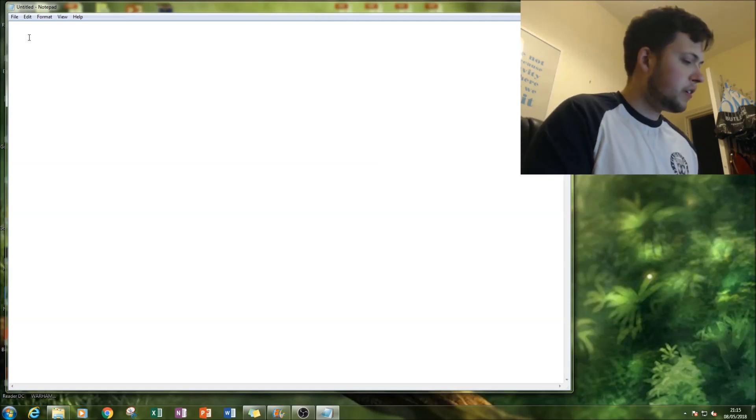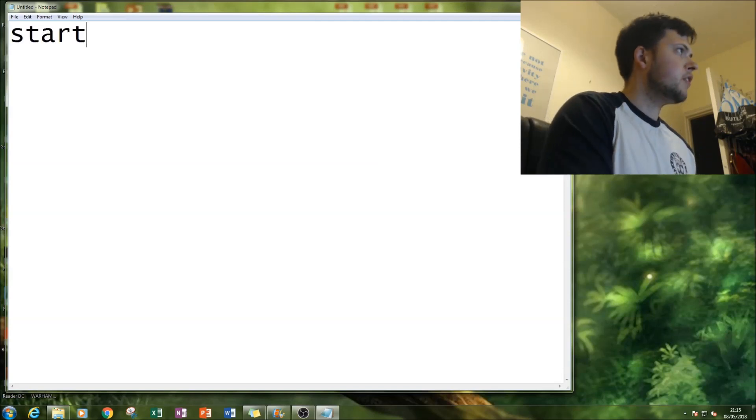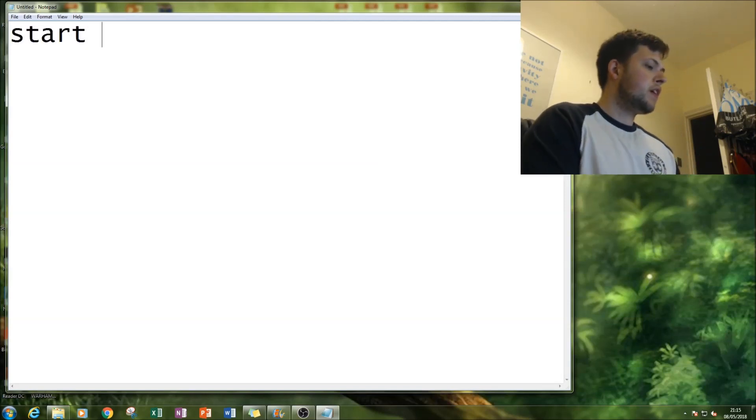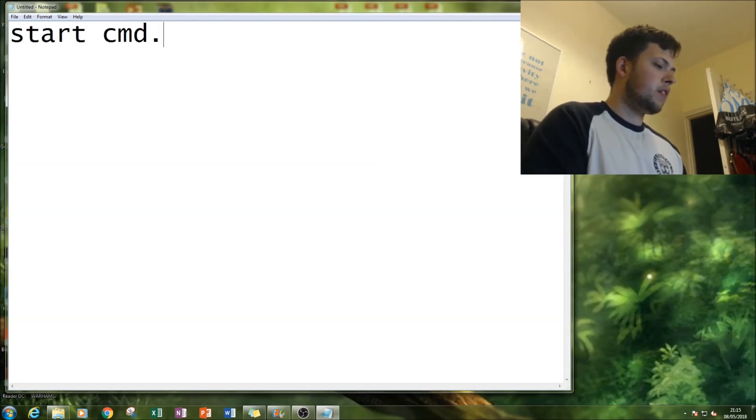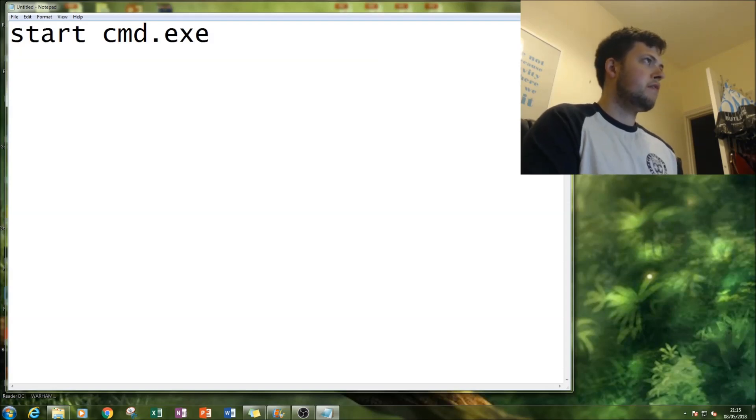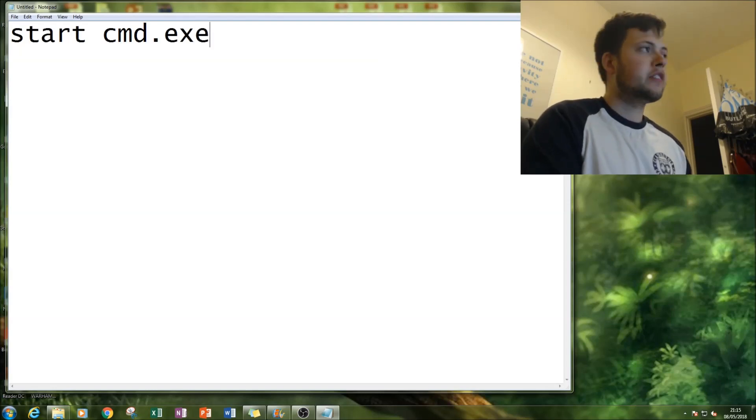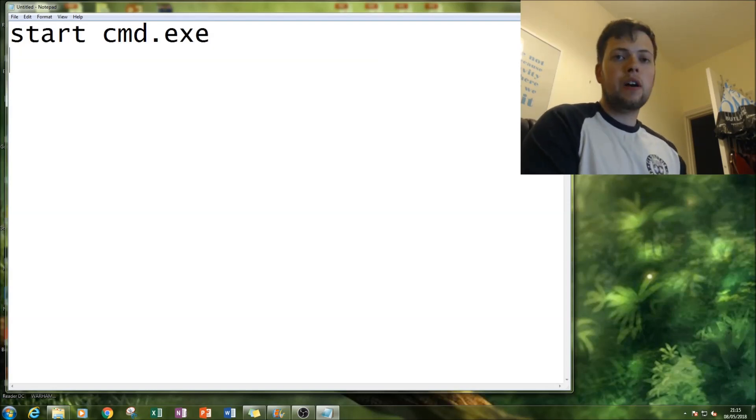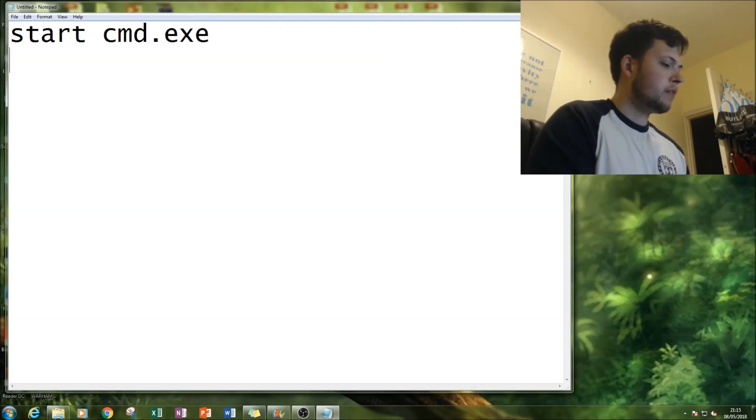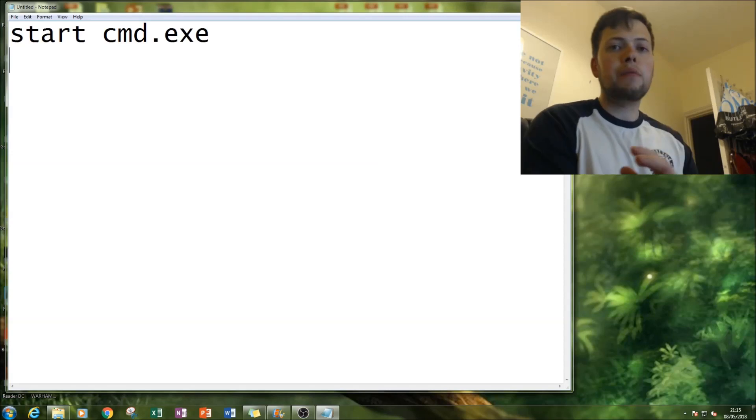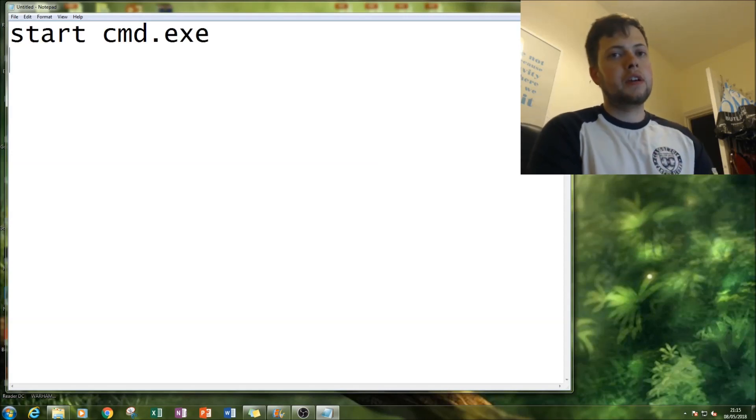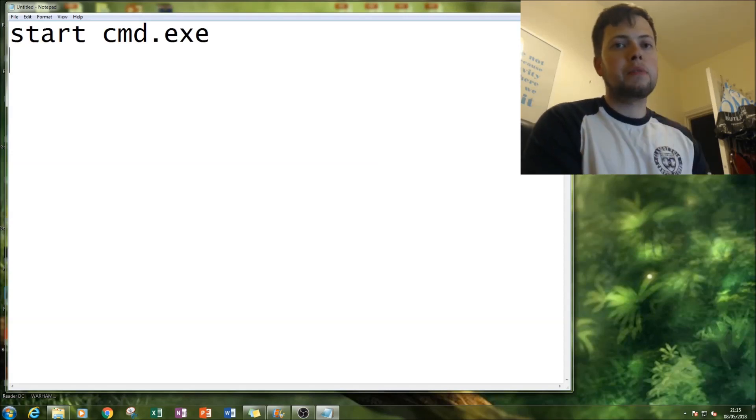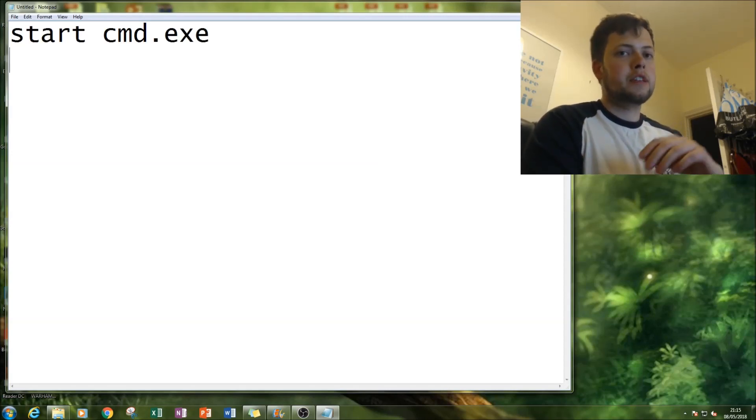First thing I do is type start and then cmd.exe. Remember to have the extensions onto the end. Then you're gonna have a new line and then we're gonna use the help command.